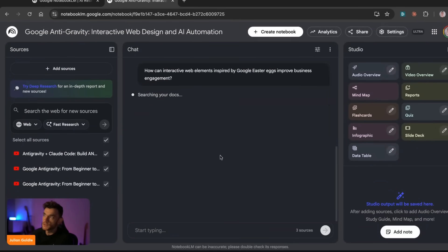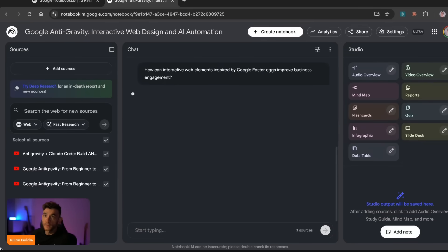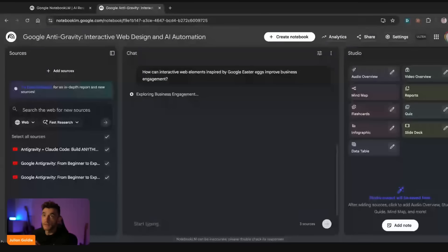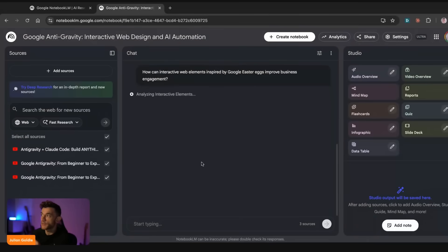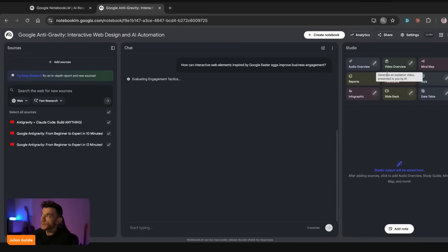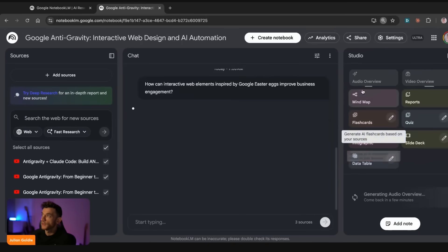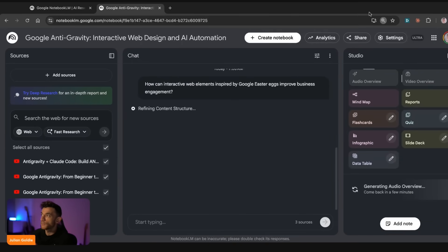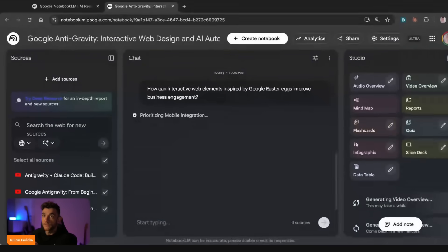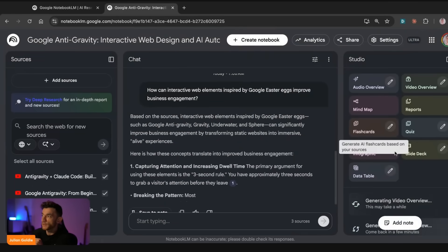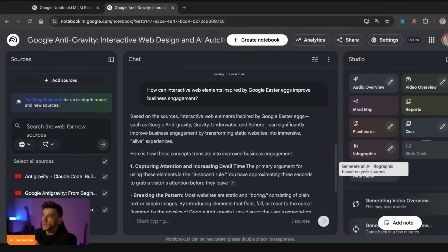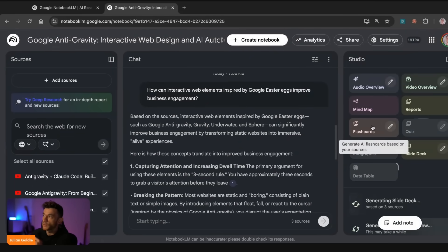If you just want a simple chatbot, you can click on the suggested questions in the middle or type your own questions and use it as a chatbot, as you can see right here. However, if you want to create something more complex — like audio, graphics, infographics, video views, etc. — you can see on the right-hand side we can use those options to generate with NotebookLM.